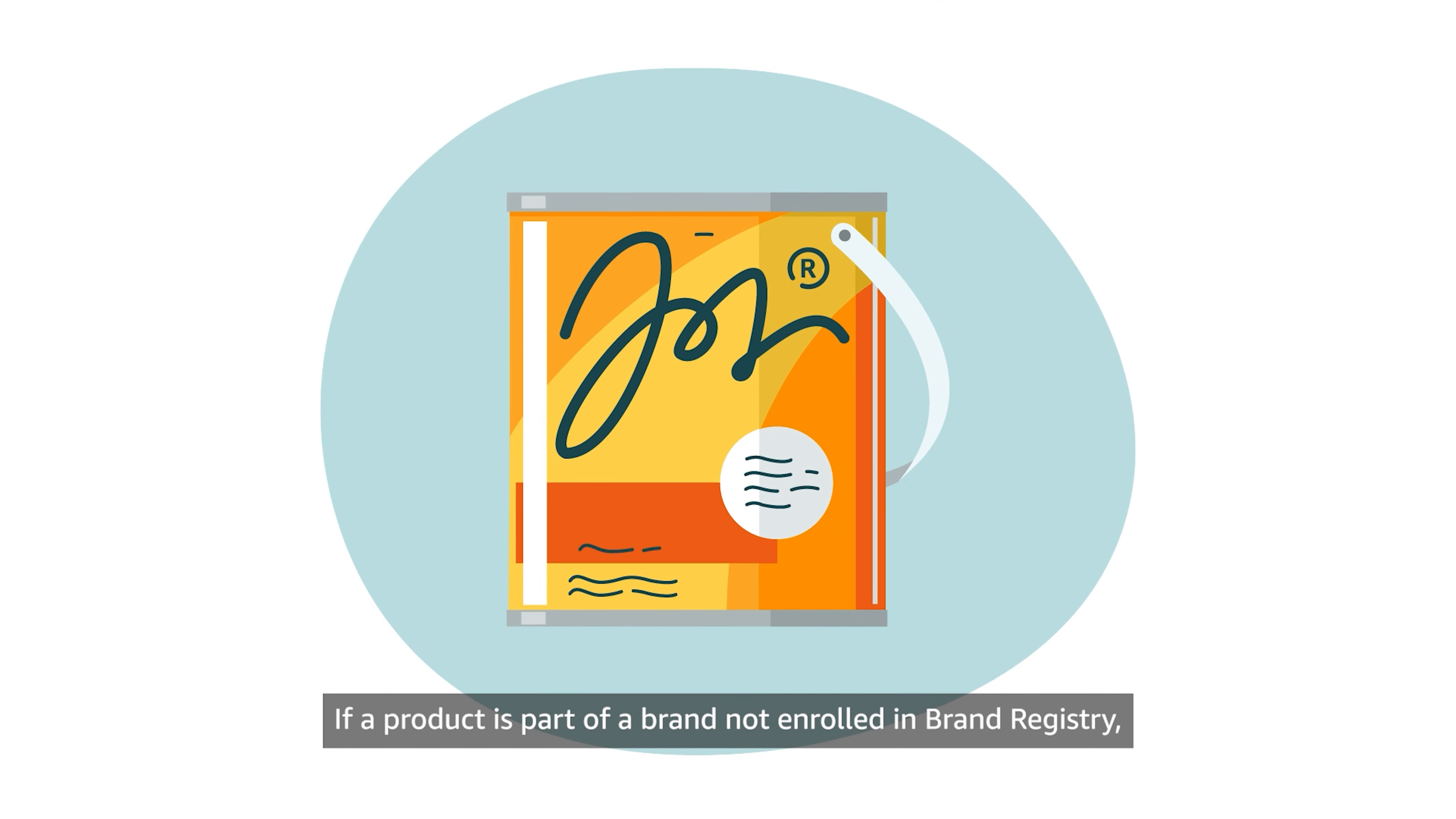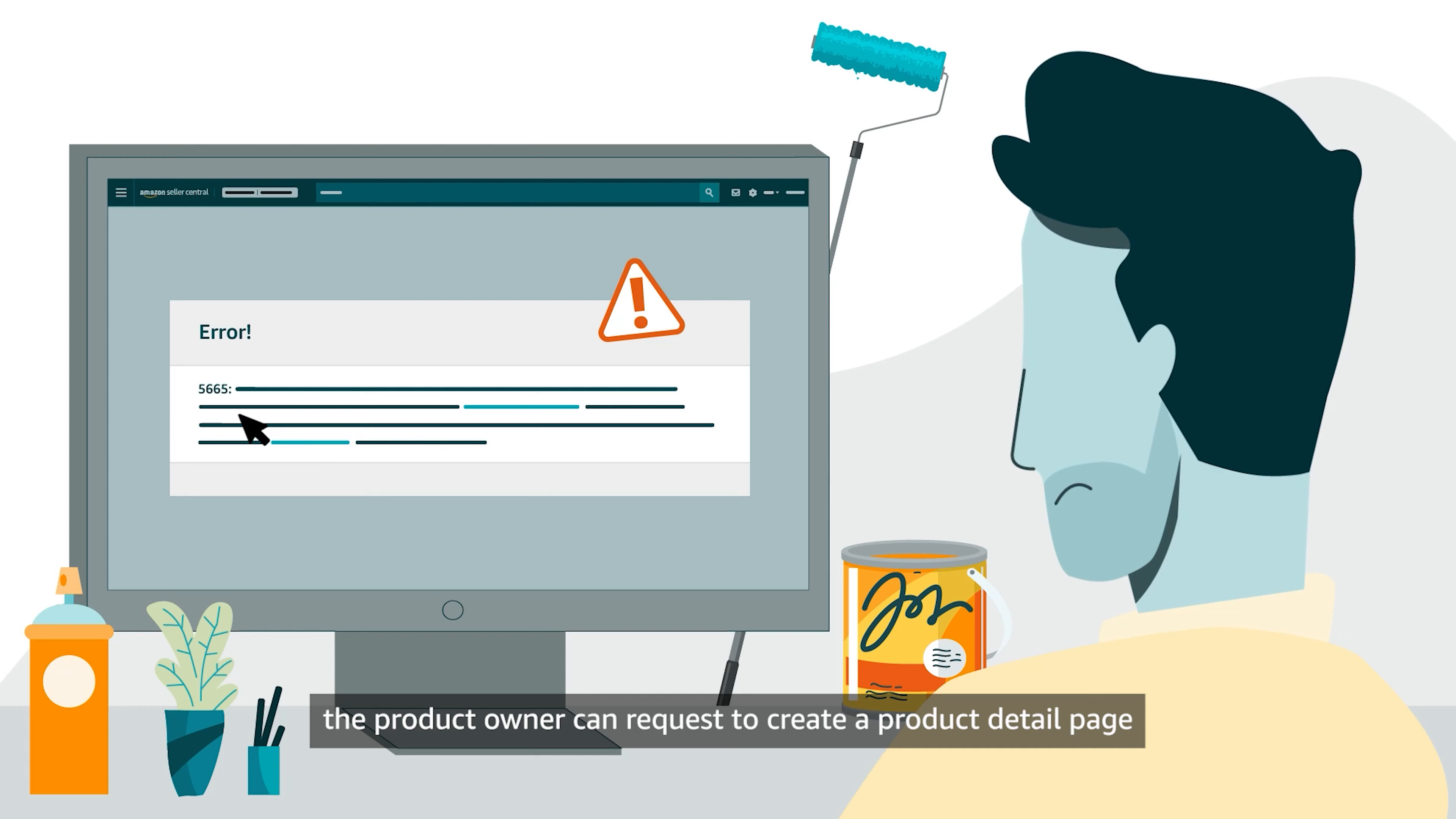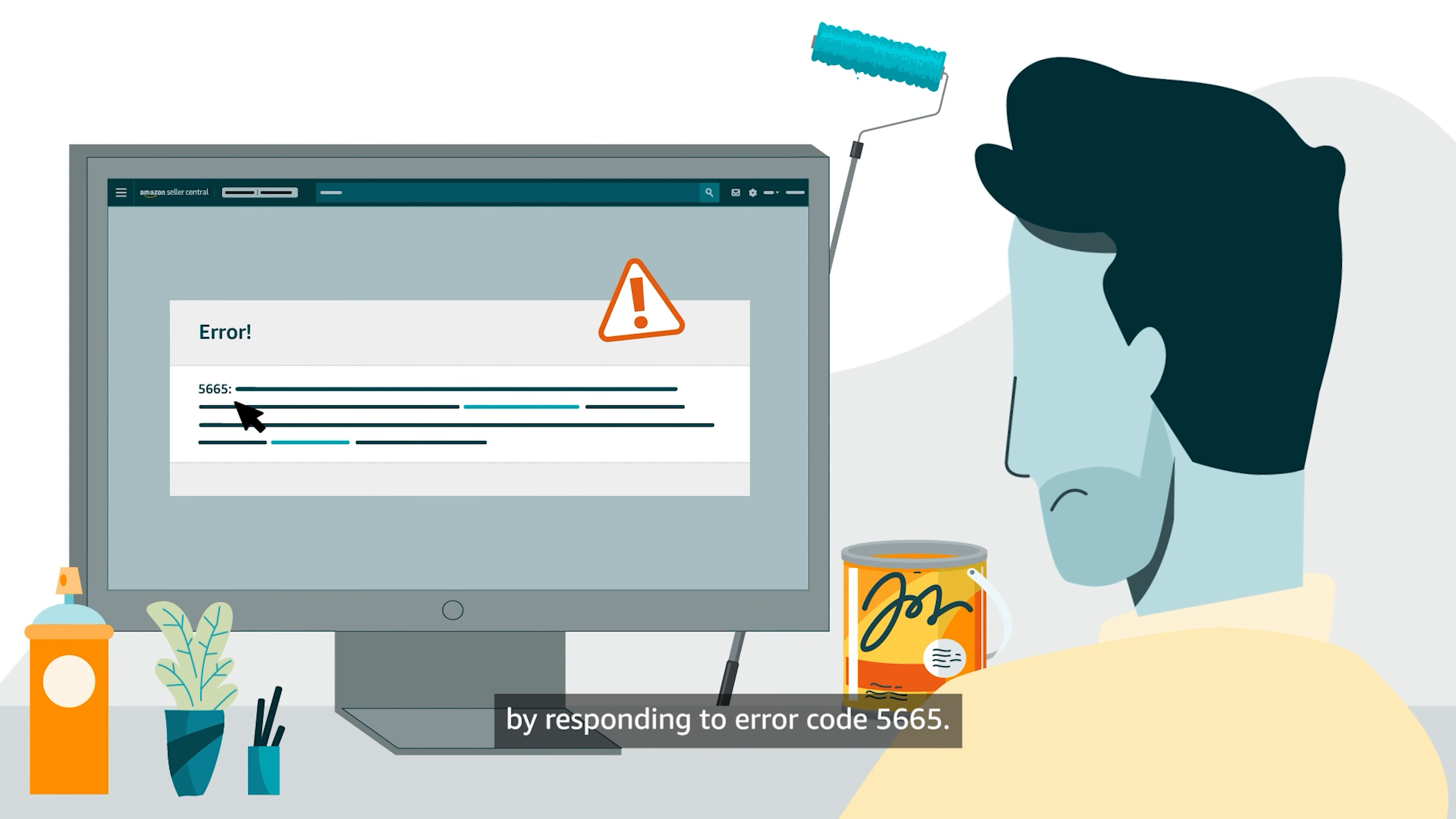If a product is part of a brand not enrolled in Brand Registry, the product owner can request to create a Product Detail page by responding to error code 5665.